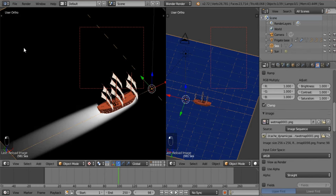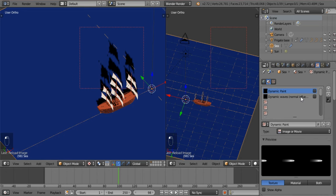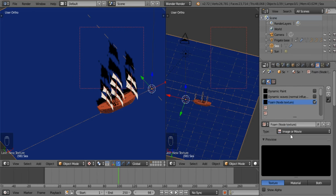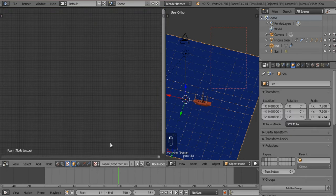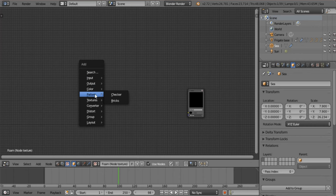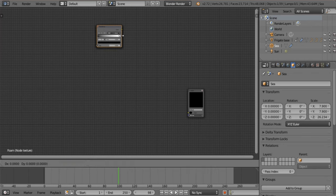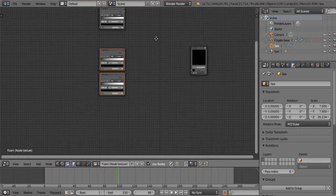Let's quickly set up our texture for the foam. We'll be using the same method as in the previous tutorial. Just untick that and add a new one — call this one Foam, in parenthesis node texture. Now open your node editor, select use nodes, and close this — otherwise it causes issues with the graphics. I need you to add three groups of two color ramps.